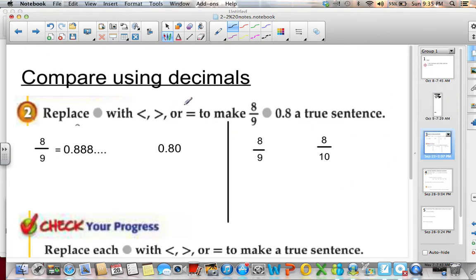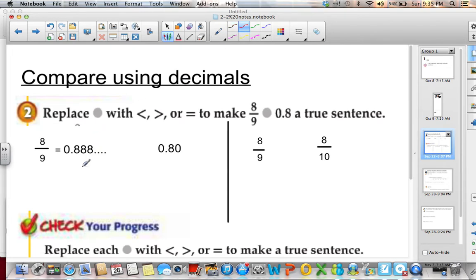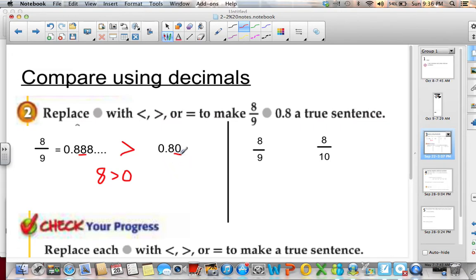Another way to compare is using decimals. I have 8 ninths and 0.8. I know that 8 ninths is 0.8888, or 0.8 repeating. We already have 0.8 as a decimal. When comparing rational numbers where one is a fraction and one is a decimal, we always want to make them the same form. Since they both have 8 in the tenths place, I look at the hundredths place — 8 versus 0. Since 8 is greater than 0, 8 ninths is greater than 0.8.